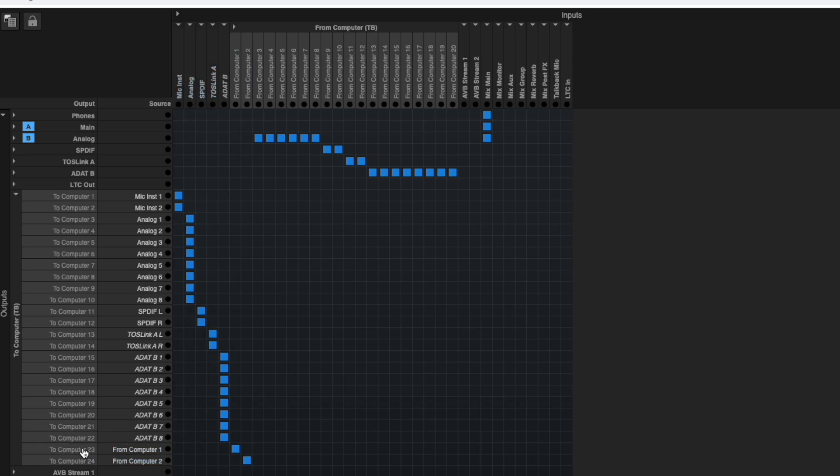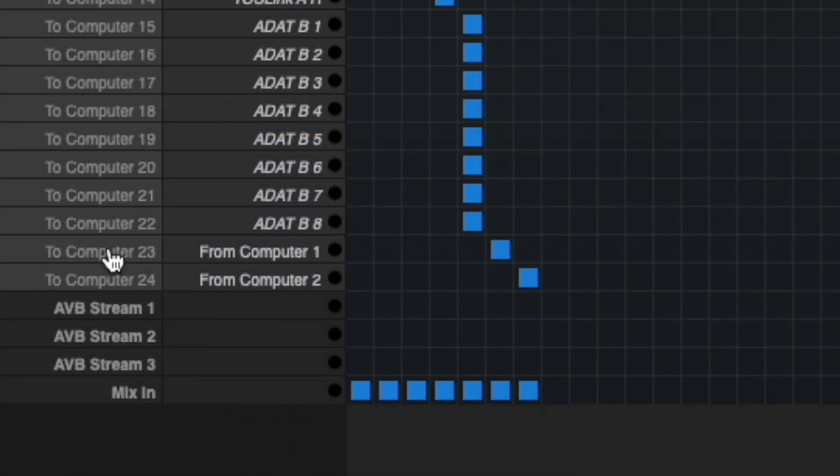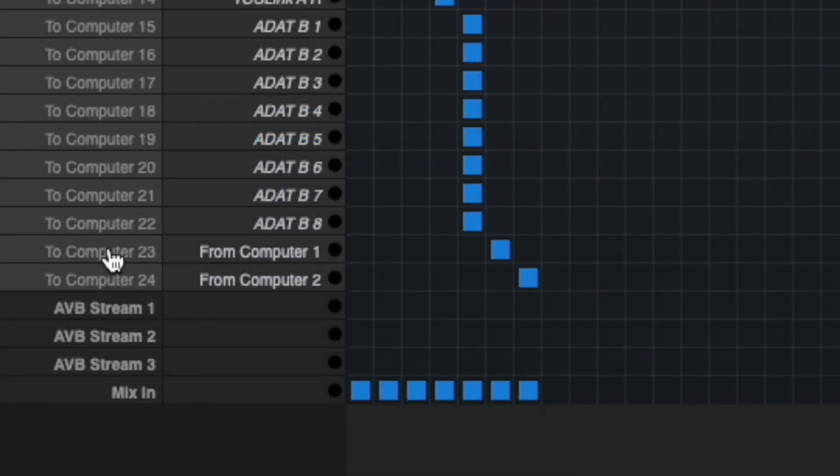You should now have a series of blue squares that look like this, and your To Computer channels should indicate that it's being occupied by From Computer 1 and 2. In essence, this is exactly what is happening on both M-Series and UltraLite Mark 5 interfaces, but we are manually setting up the routing.